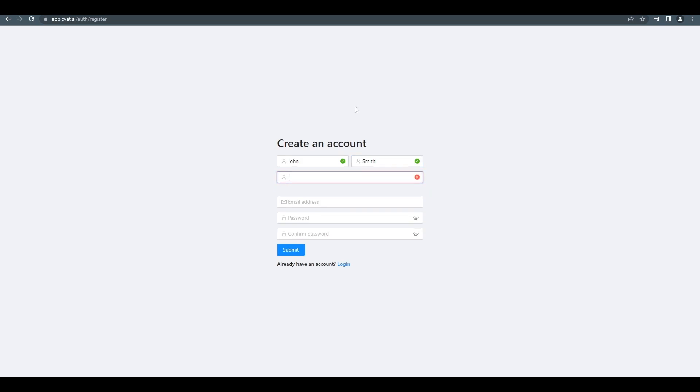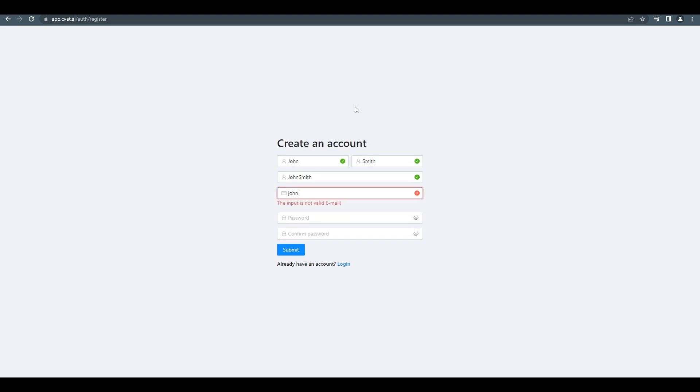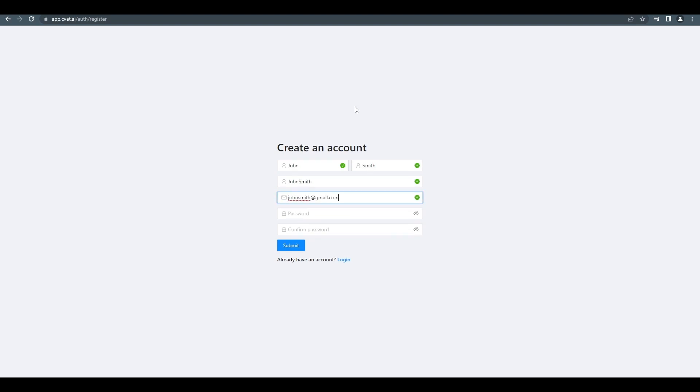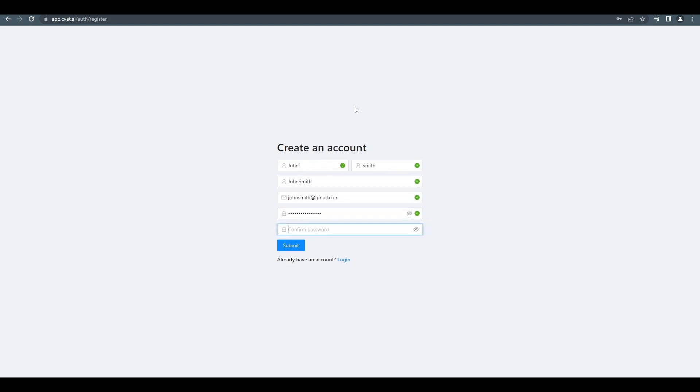Afterwards, your username will be used to sign in to the CVAT tool. To complete registration, enter a working email address and create a strong password. Click the submit button to finish registration.